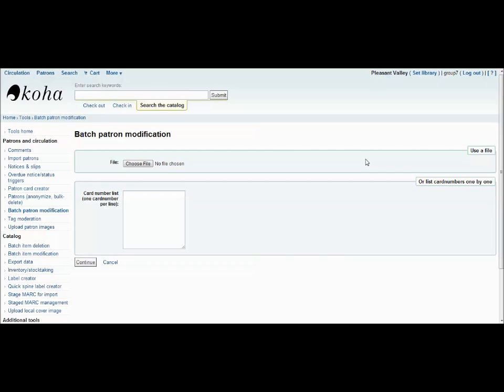The batch patron modification tool allows you to make adjustments to a group of patrons all at the same time. You can either type in the card names individually here or you can create a file containing several card numbers and load them all through here. Once you've loaded all your card numbers, simply press continue.